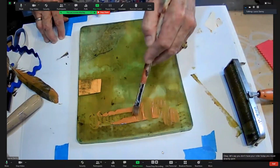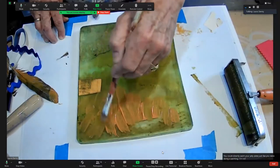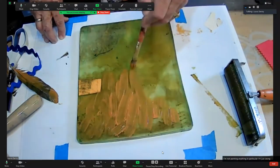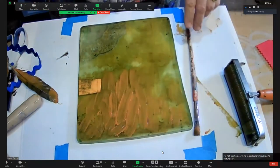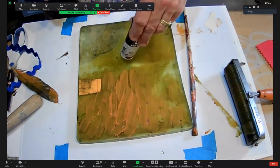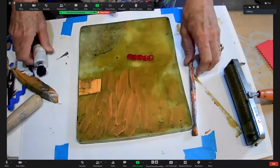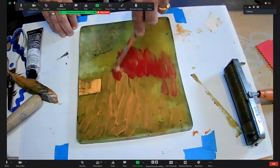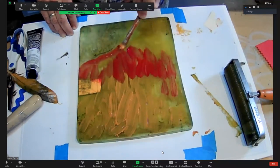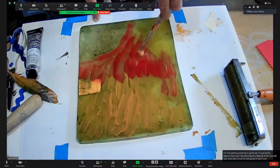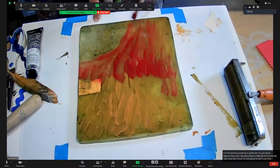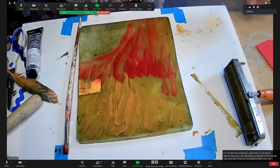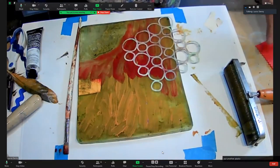You can also paint on your jelly plate just like you were doing a painting. I'm not painting anything in particular, I'm just doing texture here. And I see that there's a little bit of this lace left over here with ink, so I'm not going to paint over that.